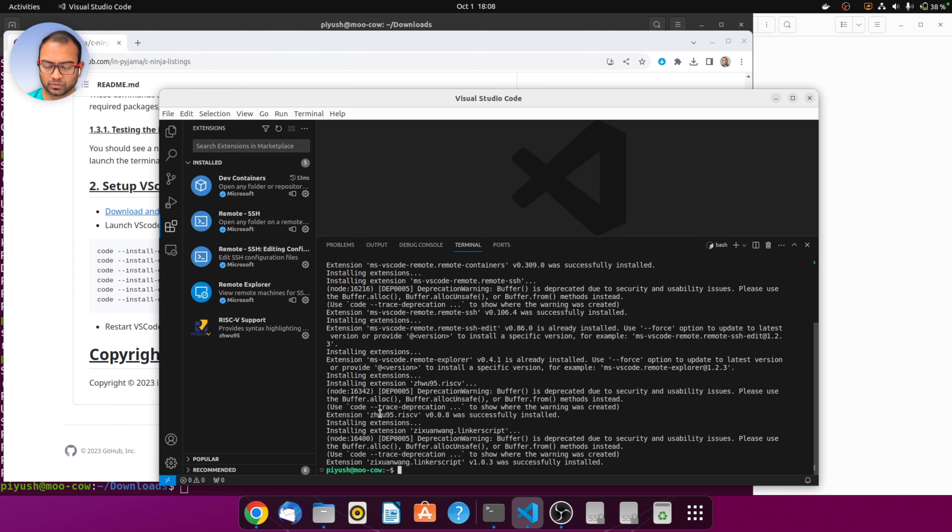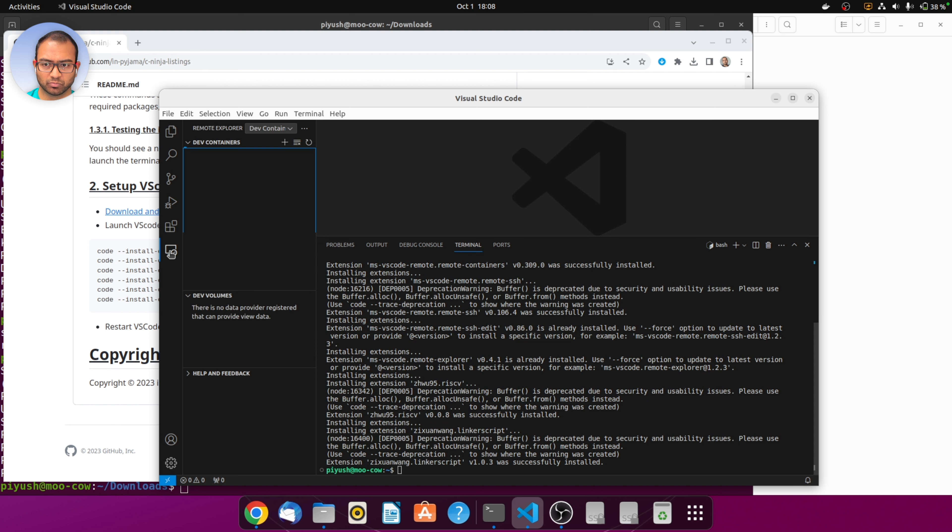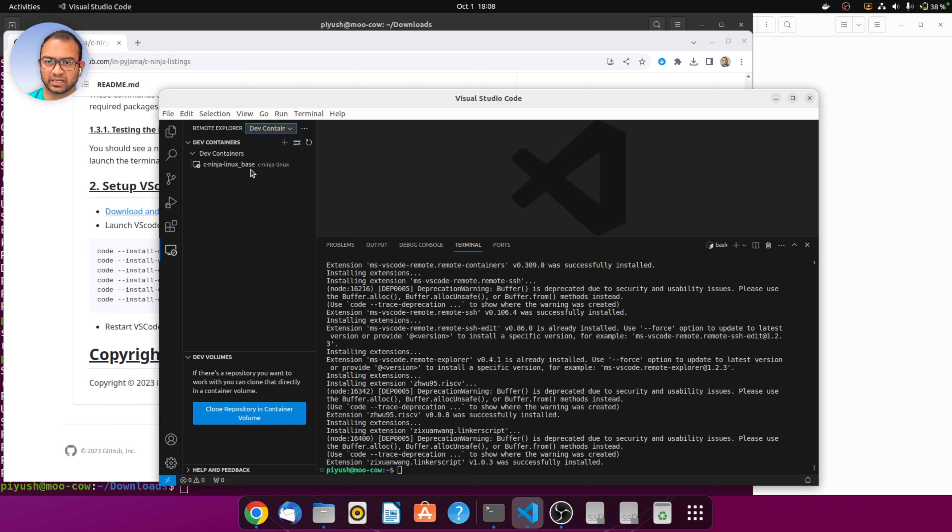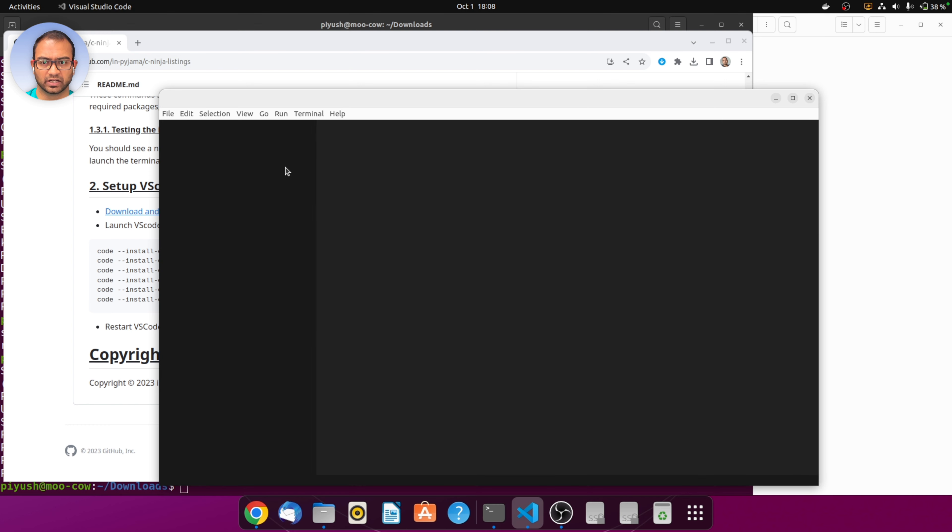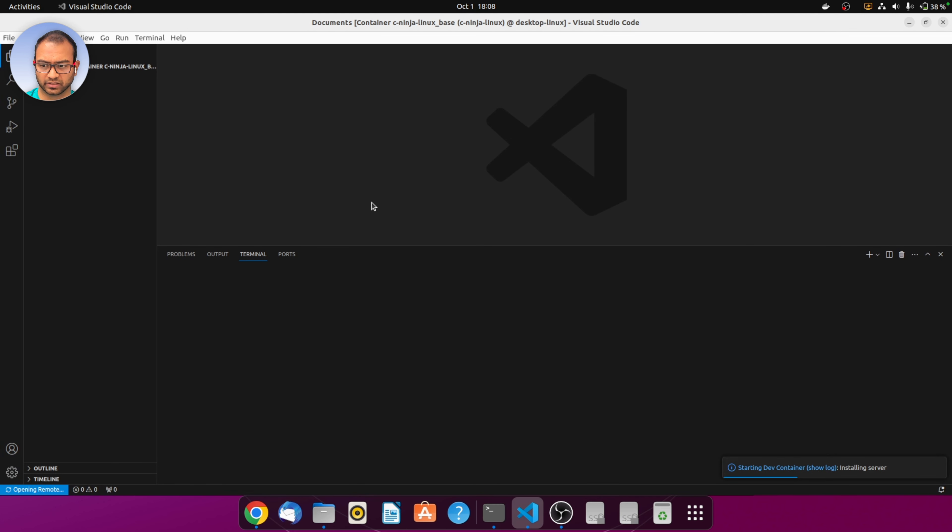All the extensions are installed. Then go to the remote explorer which should appear as part of the extensions, and then select the dev containers. C-ninja-linux-base is available, hit the arrow and it will start connecting to the docker environment.